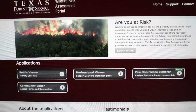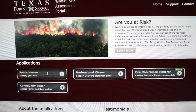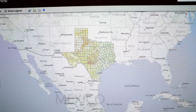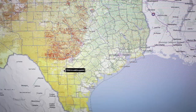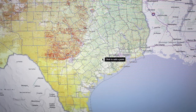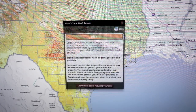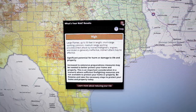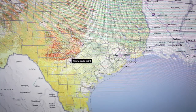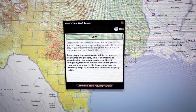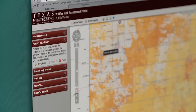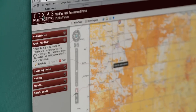Individuals can check out their own risk potential by simply clicking on the public viewer button on the middle of the page, but the real power comes from the professional viewer. Here is where communities can begin to protect themselves from wildfire. Just follow a few easy steps and TEXRAP will generate a report summarizing wildfire risk for your region. Before, this information would have been difficult to obtain and it would have required GIS skills or third-party contractors to provide it, but now Texas Forest Service is providing it to all Texans for free.